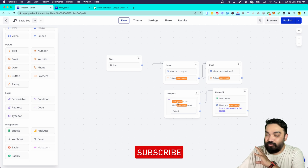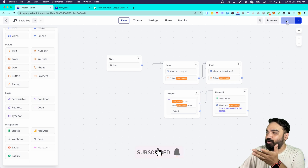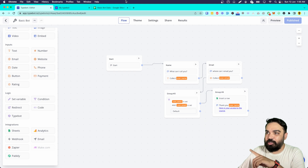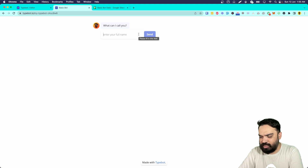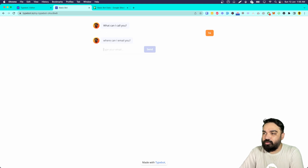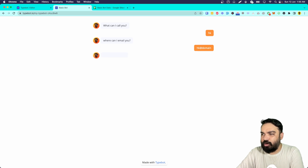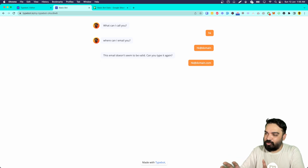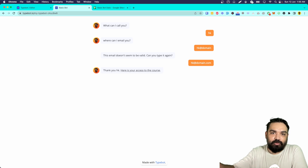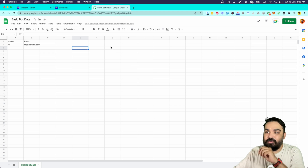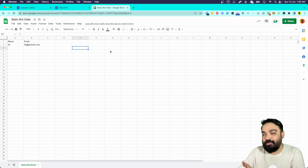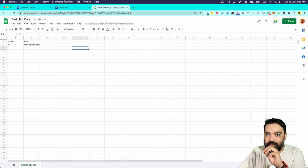Now that the insert is configured, it should insert values into the Google Sheet once the user has confirmed their information in both variables. Let's publish the bot and test it. I'll refresh the bot tab and start the conversation — entering name as 'HK' and email as 'hk@domain.com.' If you enter an invalid email it won't work — the validations are in place. After entering a proper email and getting the thank you message, let's go back to the sheet and confirm the data has been inserted. As you can see, the data is already there.